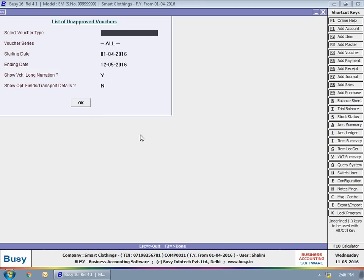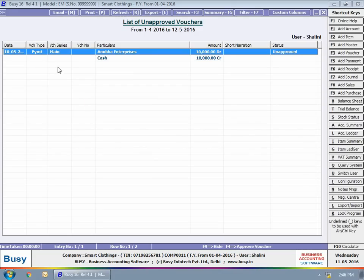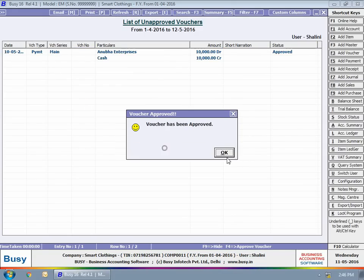You can view the list of vouchers that are yet to be approved. Here, you can use F4 key to approve reject vouchers.